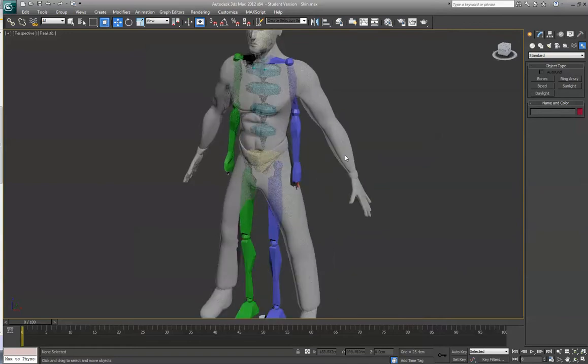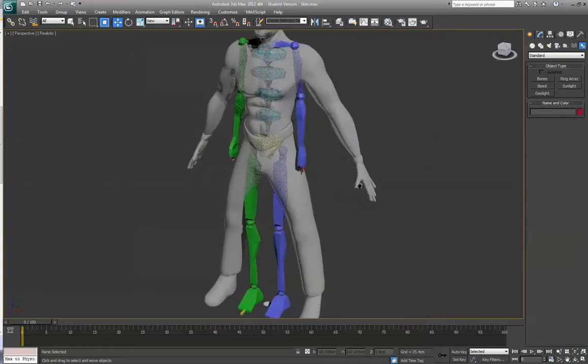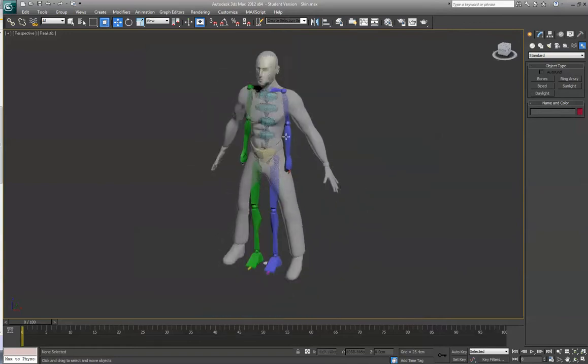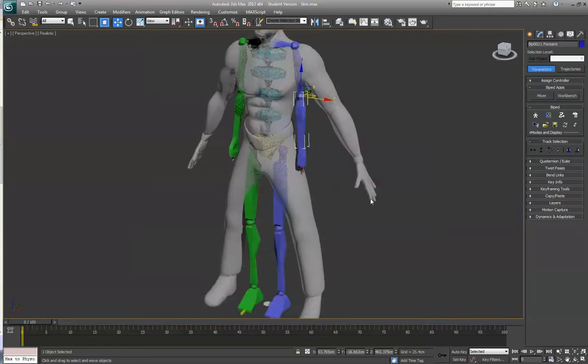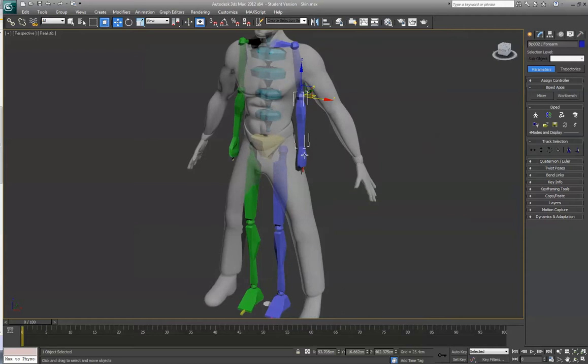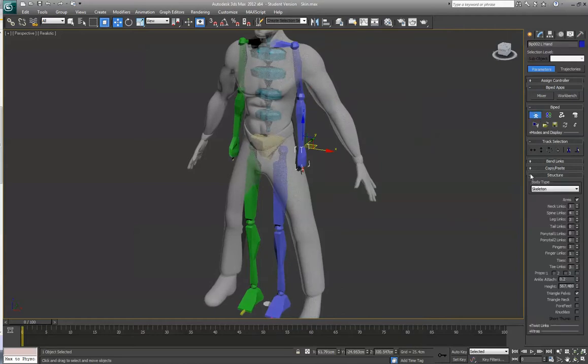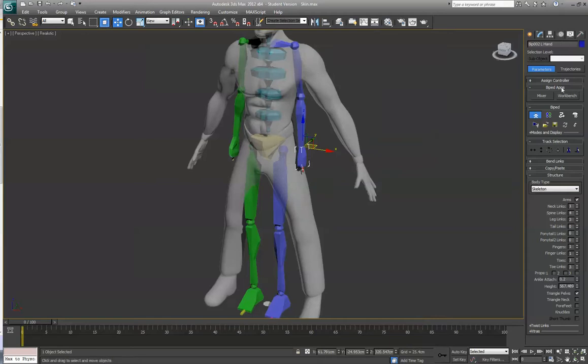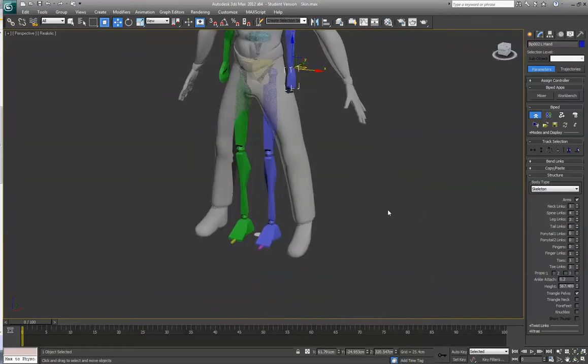So now we're going to make some changes to this rig. I'm not going to spend time setting up the fingers, because that's going to take a lot of time. So I'm going to go into Figure Mode, and under Structure, this is all under the Motion panel. Once you have anything selected on the biped, this will pop up in the Motions panel. I'm going to reduce the number of fingers to zero.